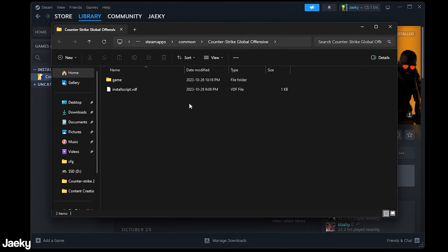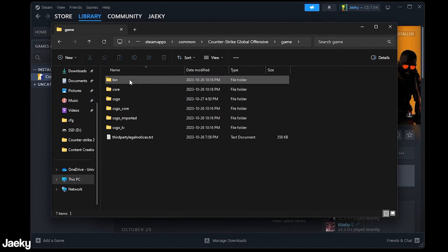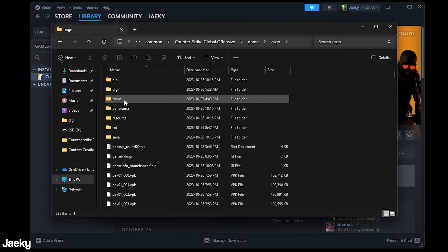This will open up our Counter-Strike directory where the game is installed. Next what we want to do once we're here is double click on the game folder and then double click on the CSGO folder.